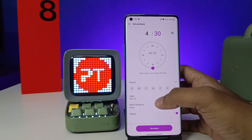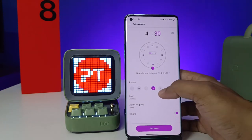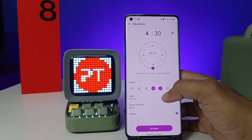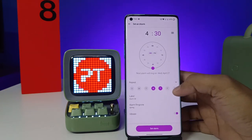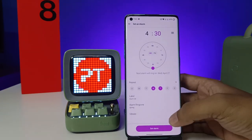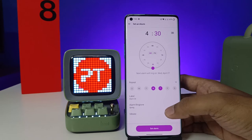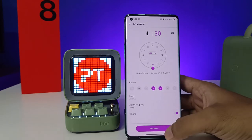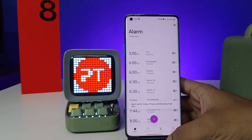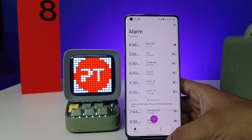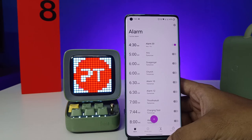You can set the minutes. You can repeat with any other days also. You can set the label for the alarm, and you can change the ringtone as well. Finally, you need to click 'Set Alarm'. Now the alarm is set successfully.